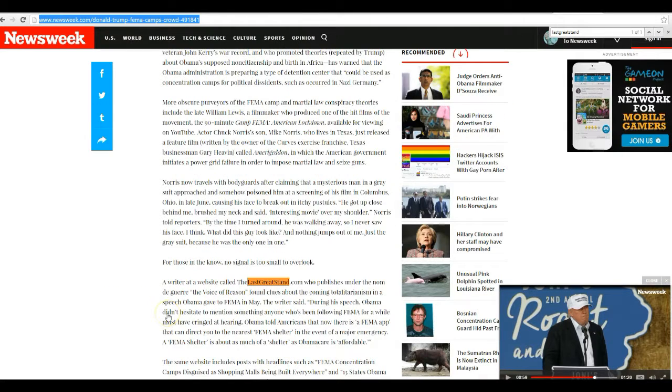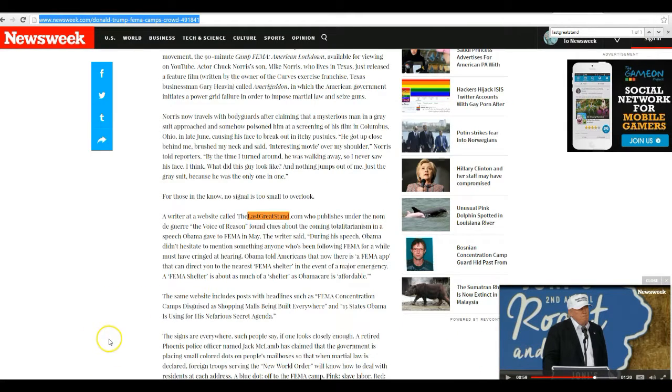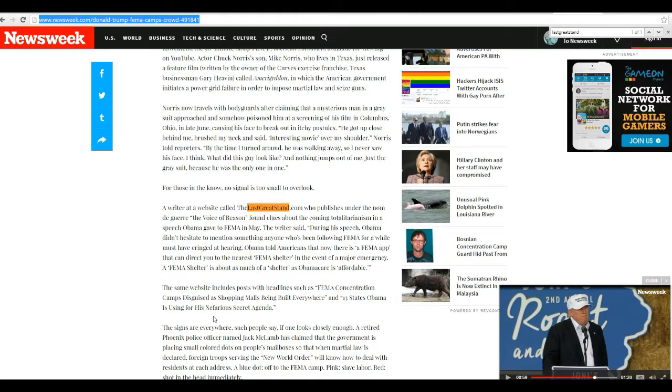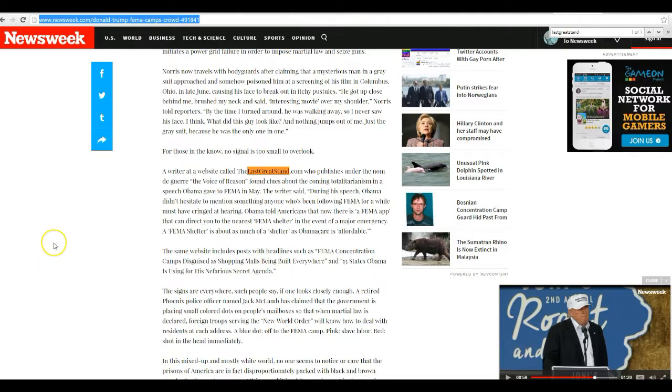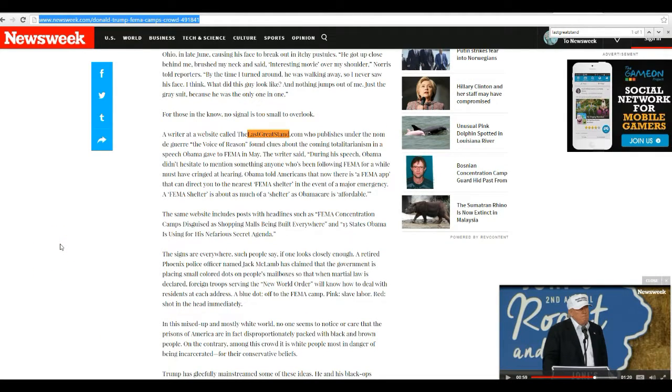So just vote for your local Democrat once a year and everything is fine. No, it isn't fine. I don't trust these sons of bitches any more than a lot of these conspiracy theorists on YouTube do. I don't trust them at all. And I don't think there is any reason to trust them.